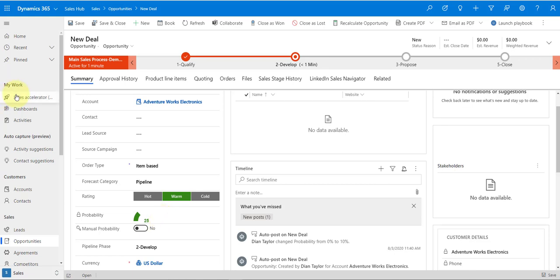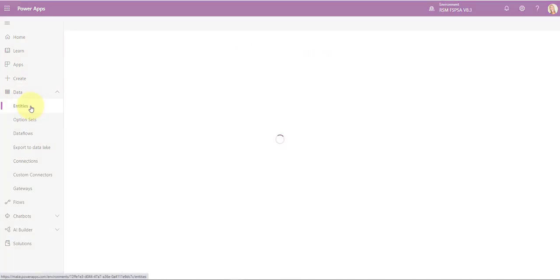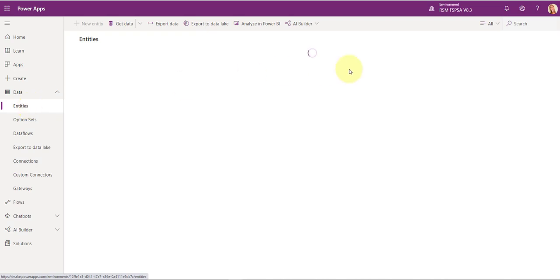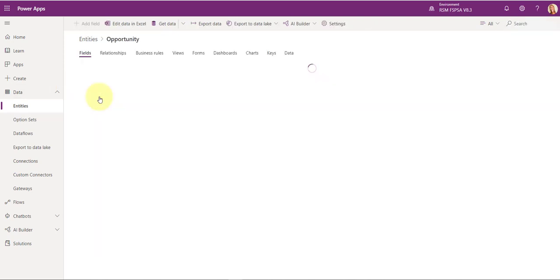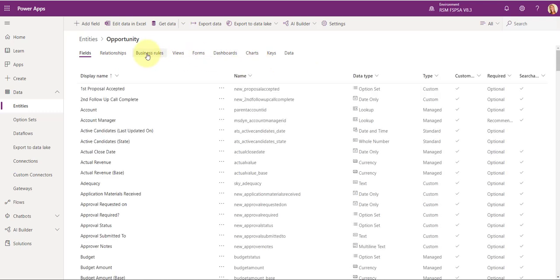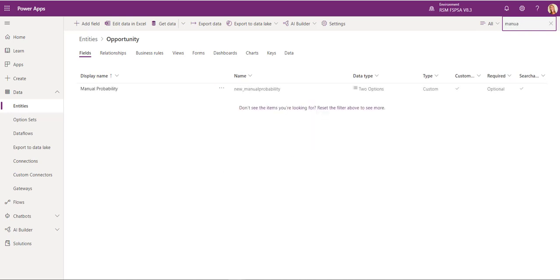Let's take a look at that. I'm going to navigate to make.powerapps.com. Make sure you're in the correct environment. I'm going to go to Data, then to Entities, and look for the opportunity entity. I'm going to take a look at the fields and open up that field I was just referring to — Manual Probability.